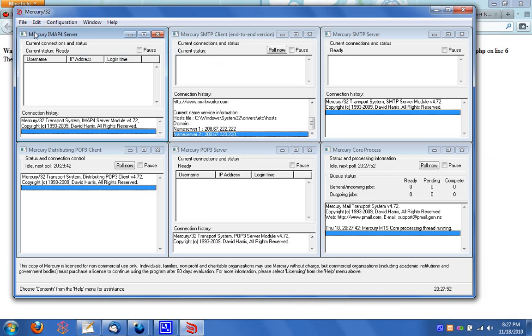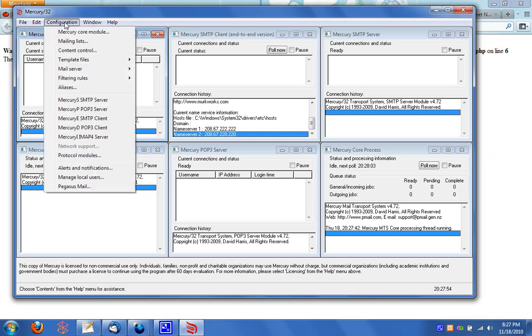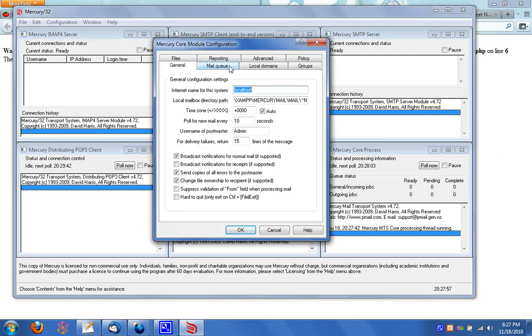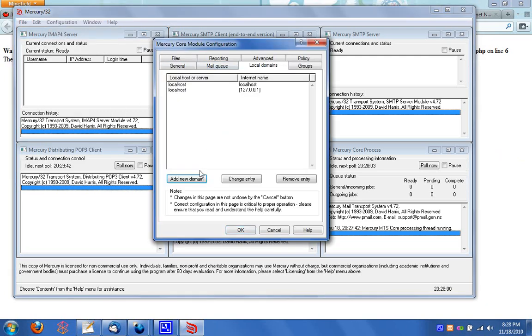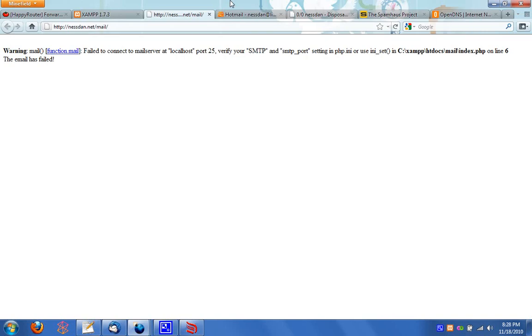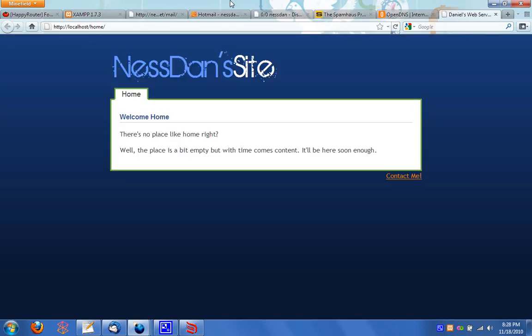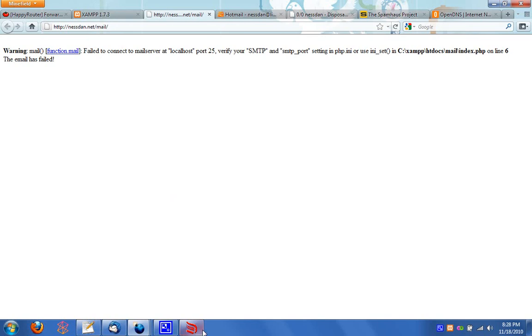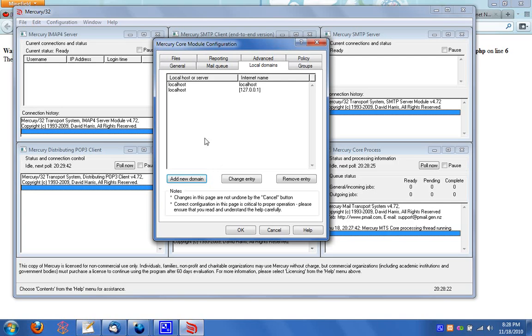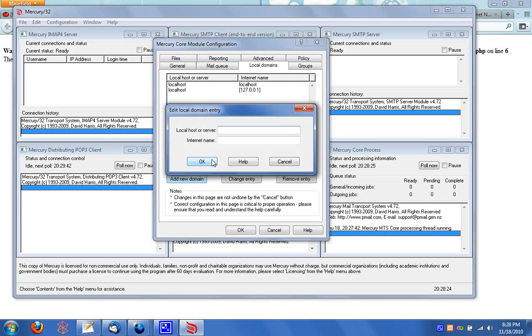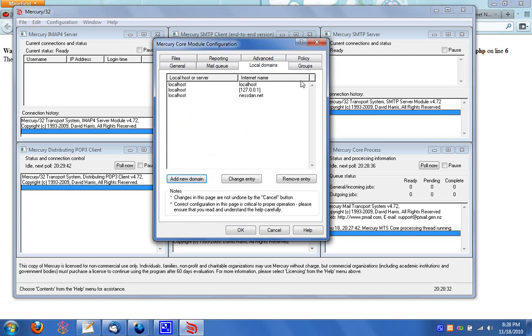First thing to do is head over to your configuration and go to your Mercury core module. Head over to your local domains tab. And since we are actually going to send mail from the domain name we are using as our web server, and just so you guys understand what I'm saying, my laptop, which acts as localhost, is also nestan.net. So I actually want to send mail through nestan.net. And you can send it through localhost locally. But just add a new domain. First box is localhost. Internet name is nestan.net, or whatever your domain name will be.